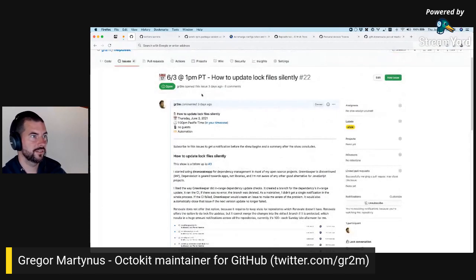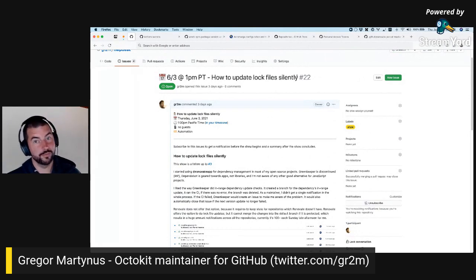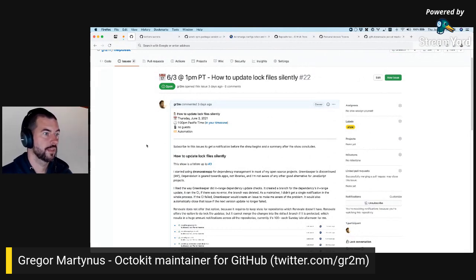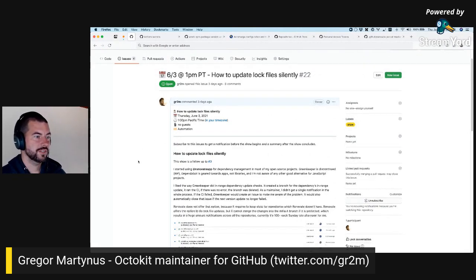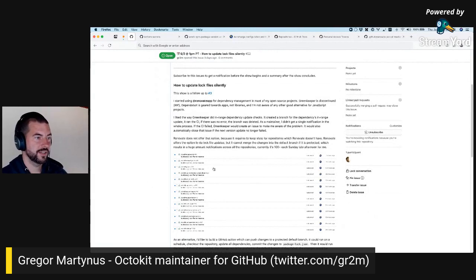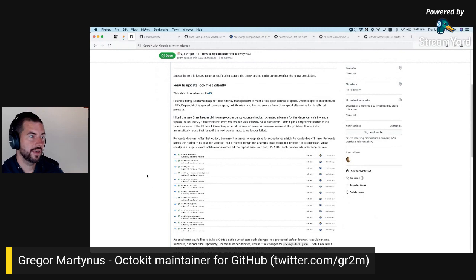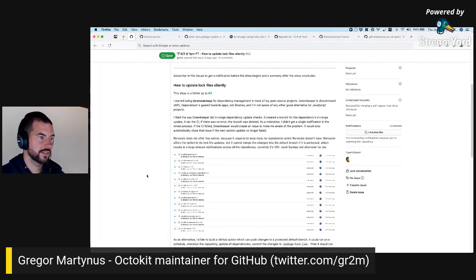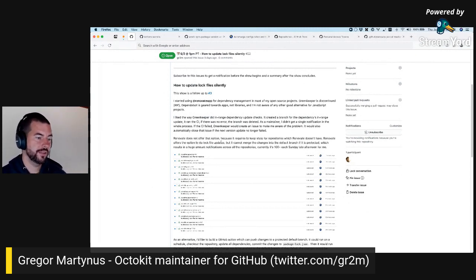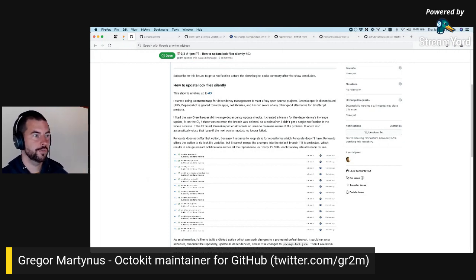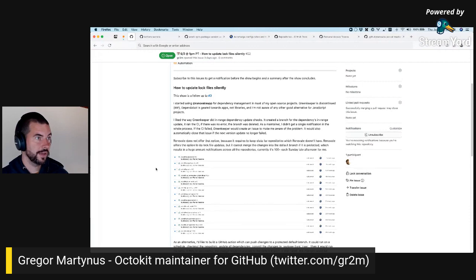So in this episode — and it will probably turn into more than one — I want to see how I can disable this lock file maintenance from Renovate and instead do my own thing: update the lock files silently without using any pull requests in the backend.